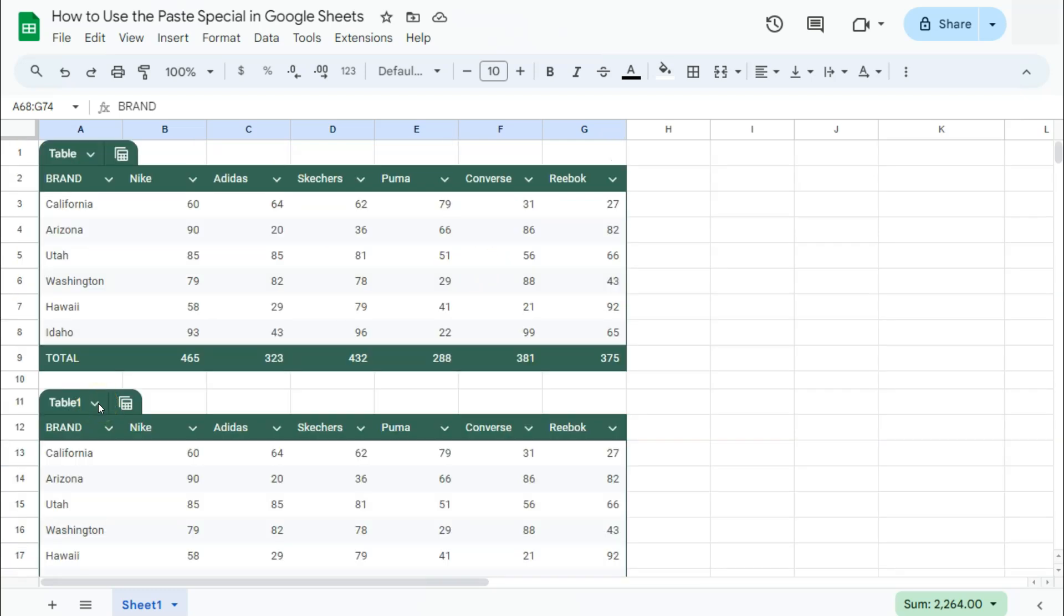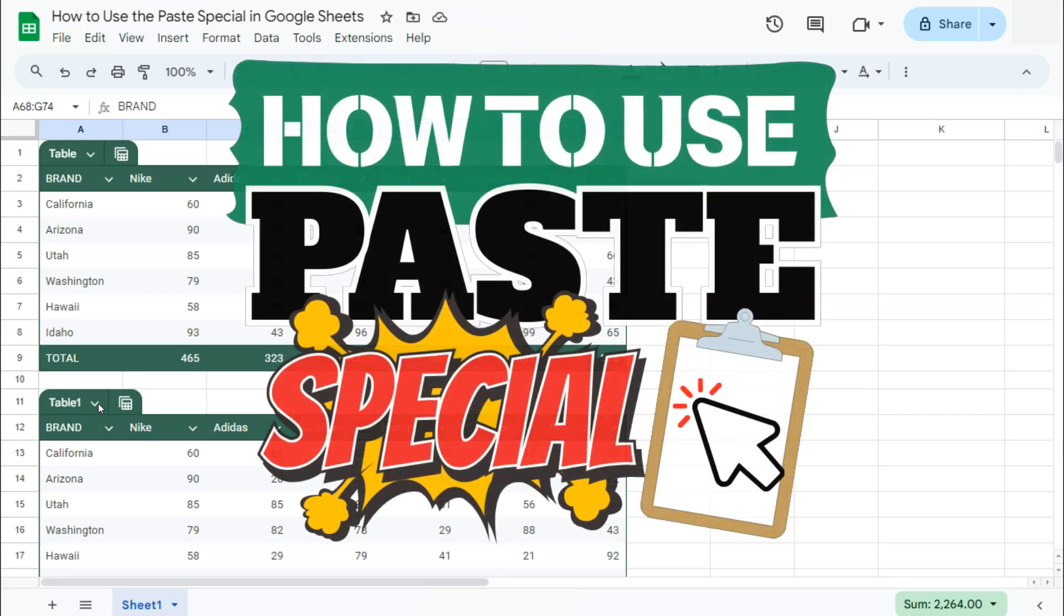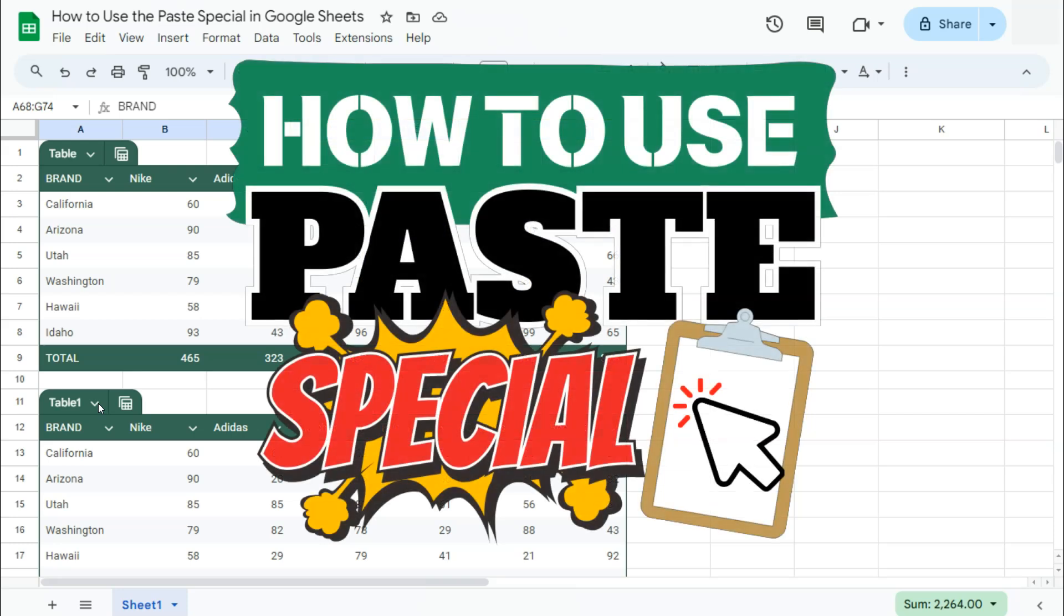We have explored all the Paste Special options here in Google Sheets. Thanks for watching, if you found this video helpful, do leave a like and subscribe for more helpful videos. See you on the next one!